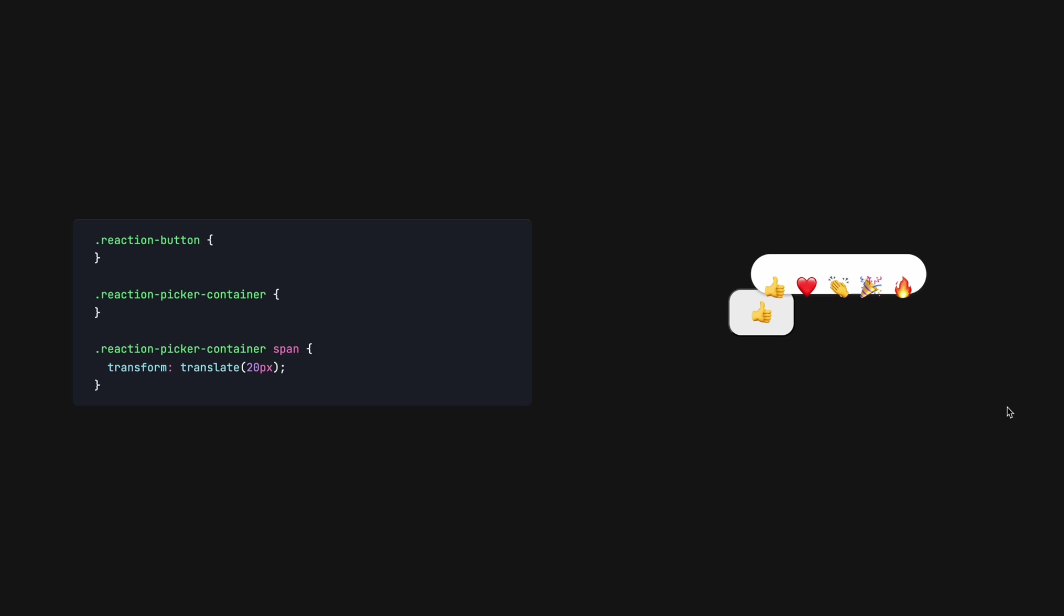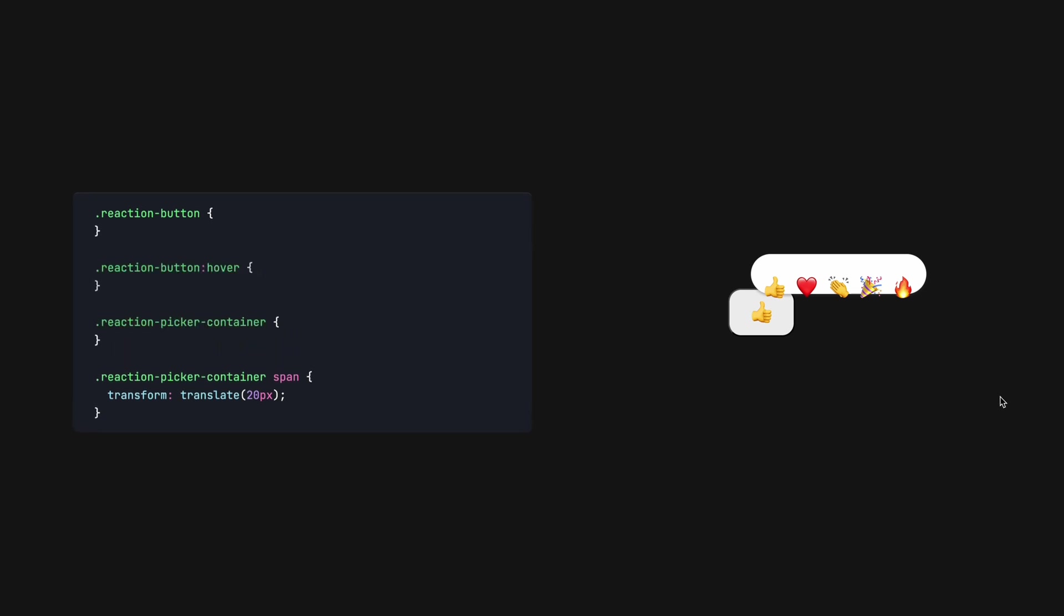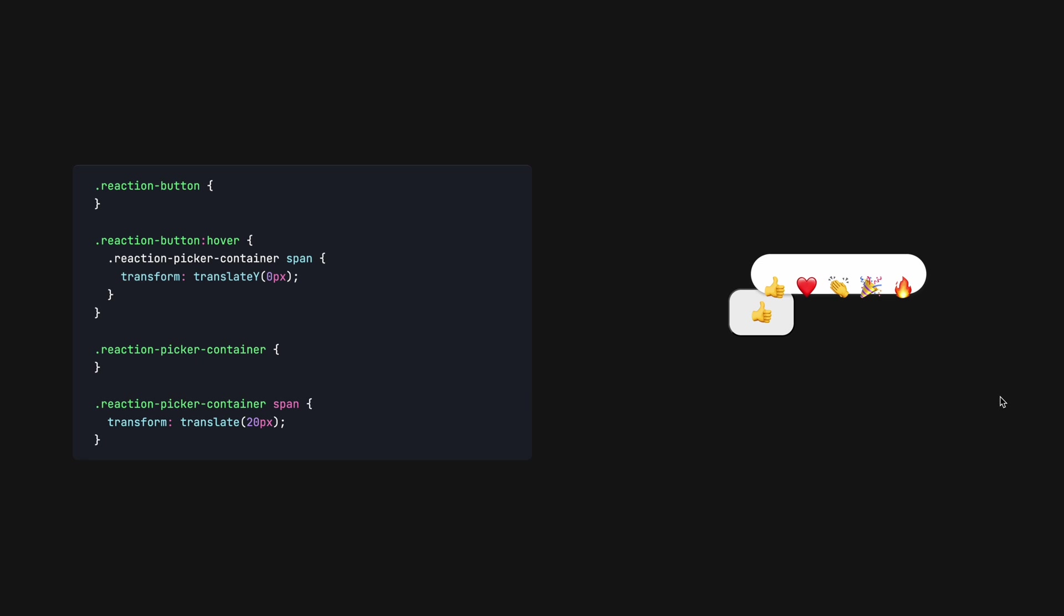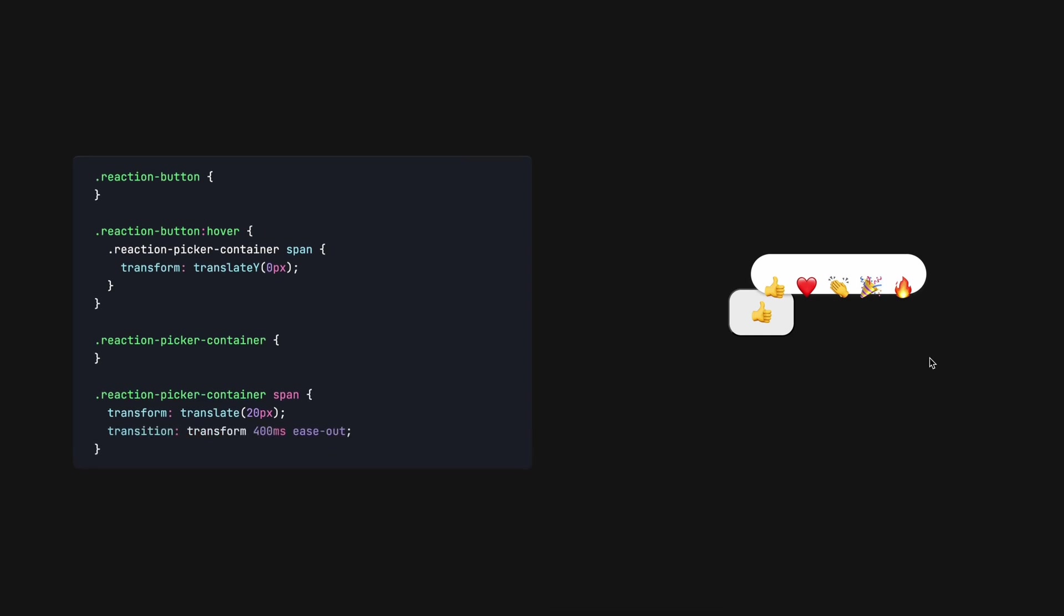Now, we need a selector to define the end position of our emojis. We'd like our reaction picker to appear when we hover on the like button, so that's a good place to start. I can nest the selector like so, thereby grouping all hover selectors together. Now, we see the start and end properties when hovering. With a little transition, this starts to come together nicely.